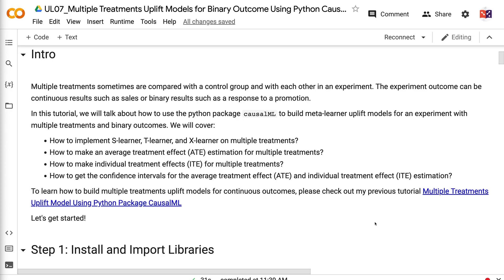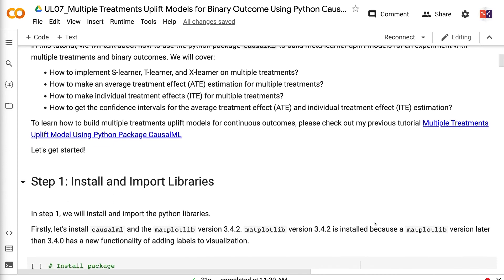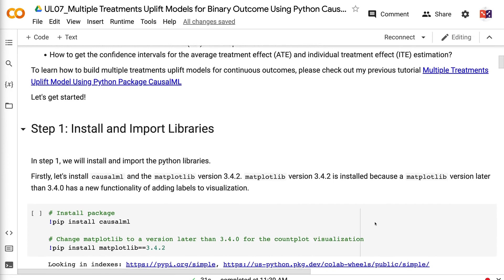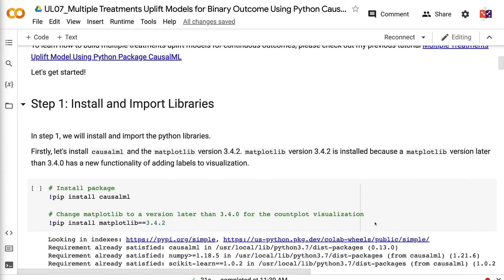We will cover how to implement S-Learner, T-Learner, and X-Learner on multiple treatments; how to make an average treatment effect estimation for multiple treatments; how to make individual treatment effects for multiple treatments; and how to get the confidence intervals for the average treatment effect and individual treatment effect estimation. To learn how to build multiple treatments uplift models for continuous outcomes, please check out my previous tutorial on multiple treatments uplift models using the Python package CausalML. The link for all tutorials mentioned in the video is in the video description.